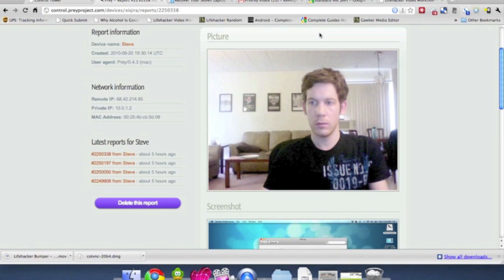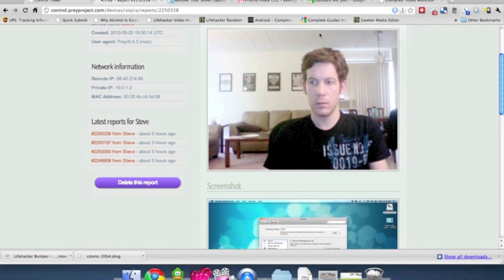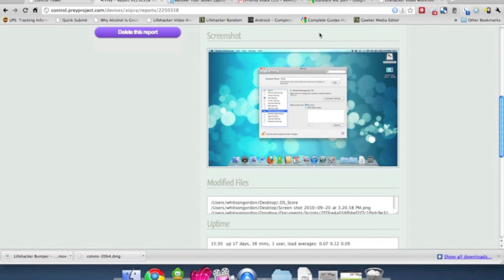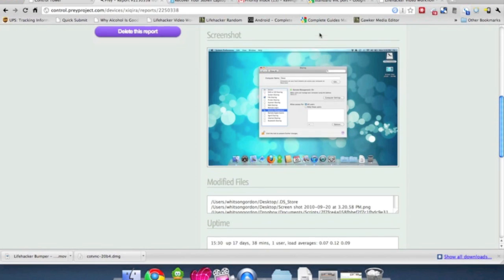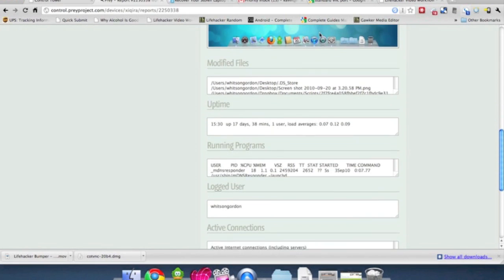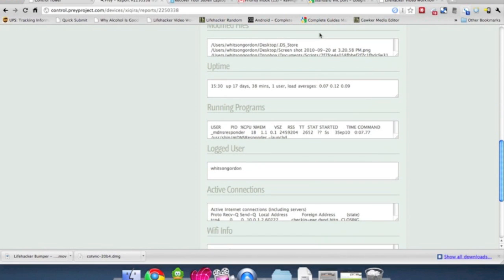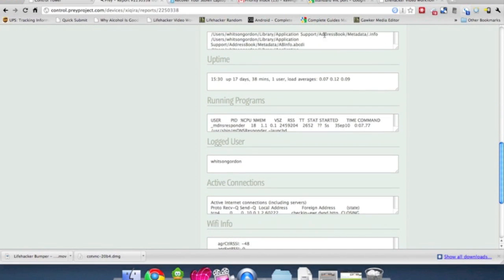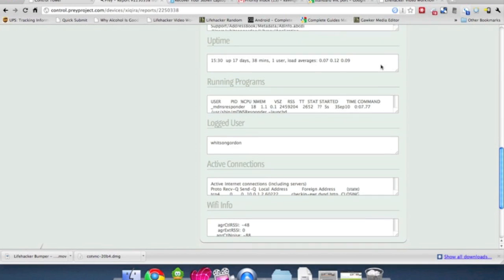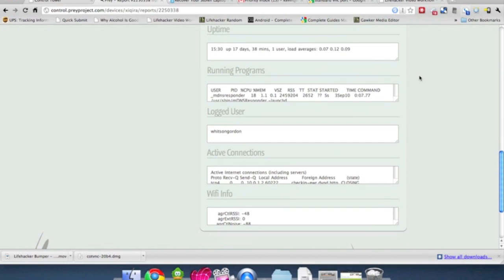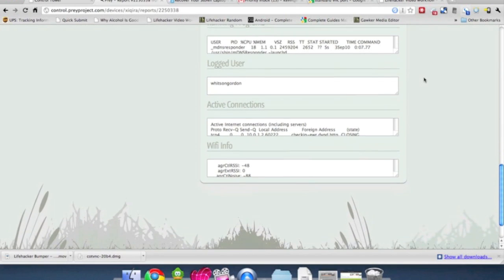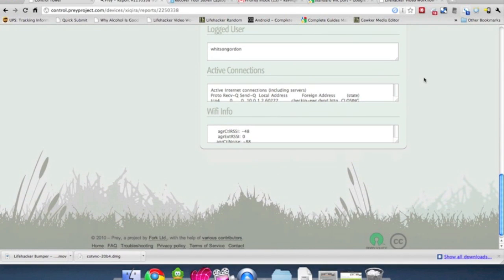On the left is his IP address and MAC address which you can use for trace routes or other analysis. On the right, you'll see a picture of him from the webcam, a screenshot of his desktop, modified files, running programs, active connections, and tons of detail on their Wi-Fi connection. And if it came through, some geolocation from Wi-Fi triangulation too.